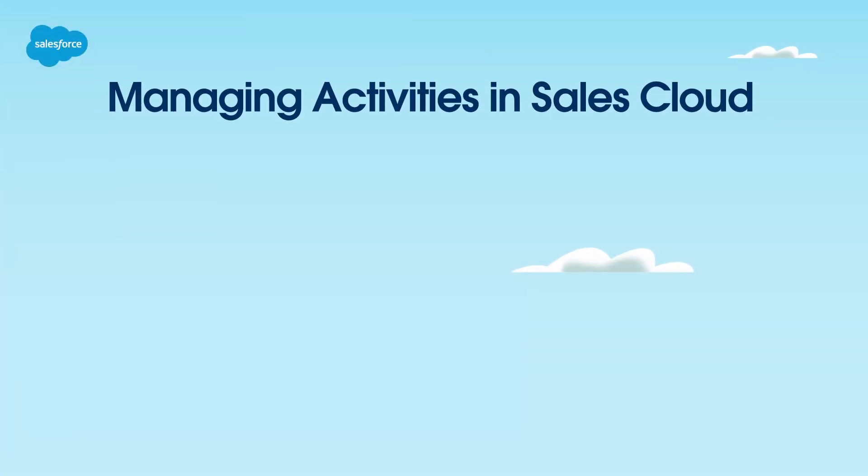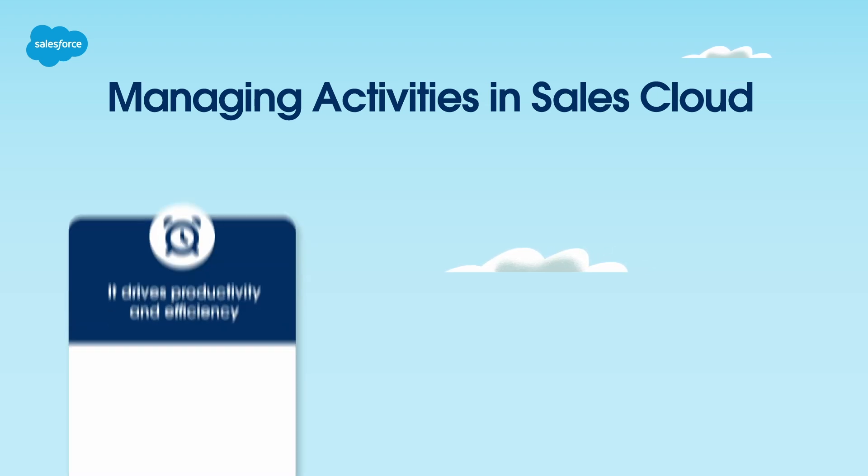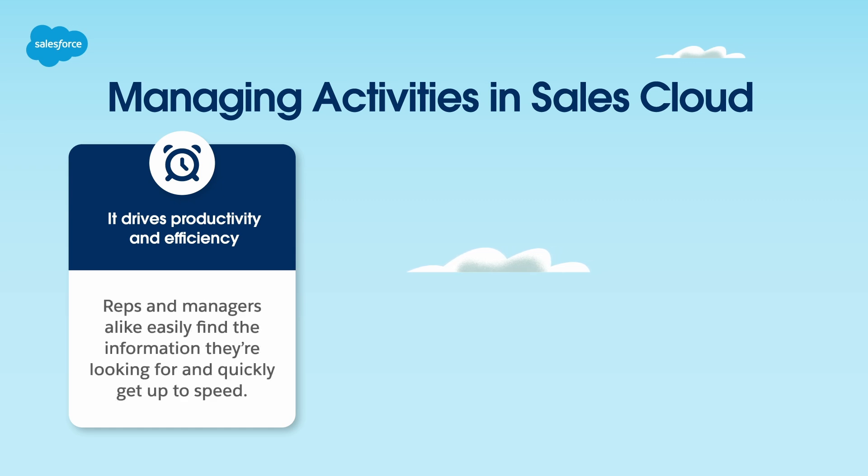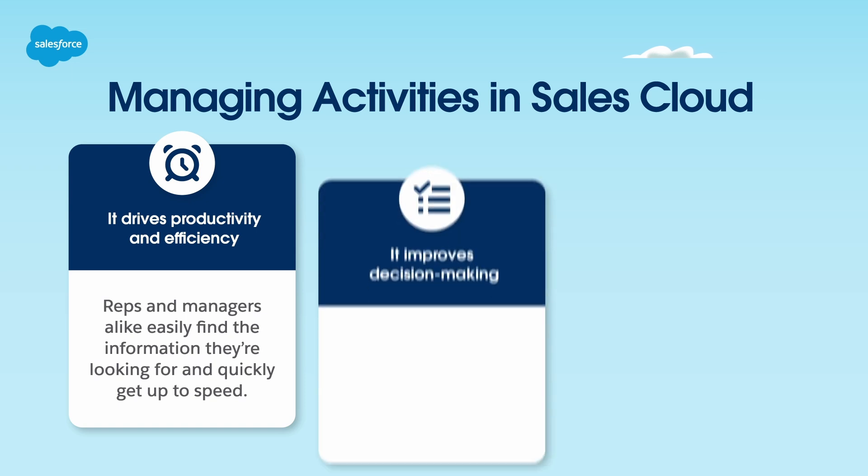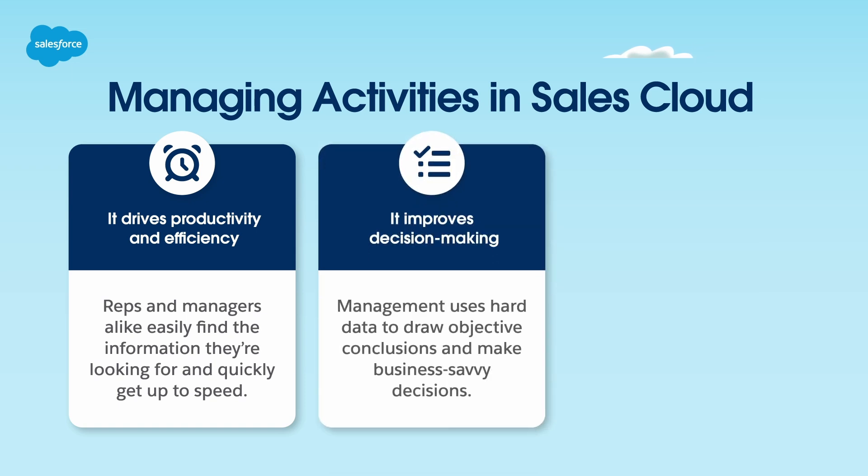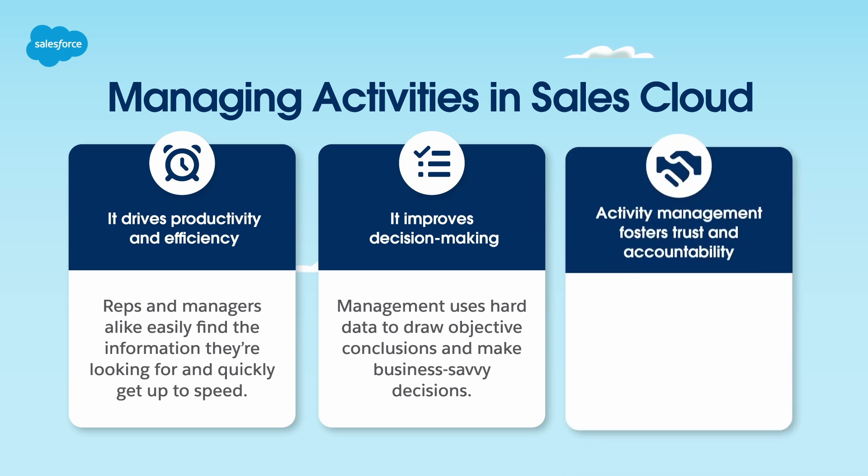Remember, tracking and managing activities in Sales Cloud isn't busy work. It's a way to help everyone work faster and smarter. It drives productivity and efficiency. Reps and managers alike easily find the information they're looking for and quickly get up to speed. It improves decision making. Management uses hard data to draw objective conclusions and make business savvy decisions.